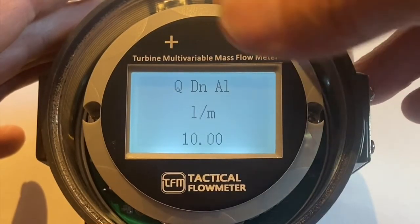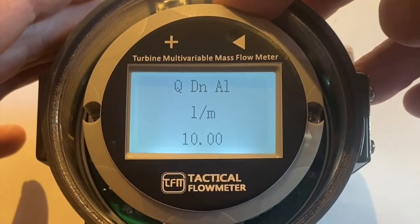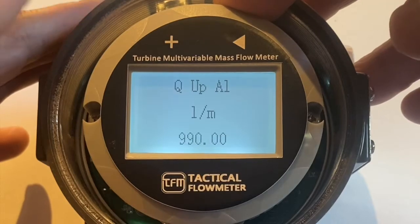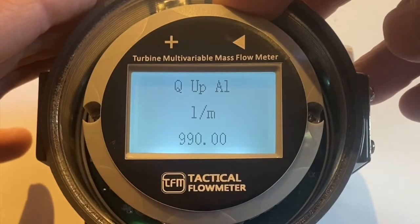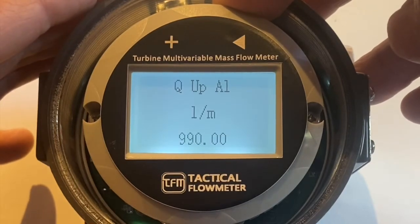This is the lower alarm, 10 liters per minute. Upper alarm, 990 liters per minute.